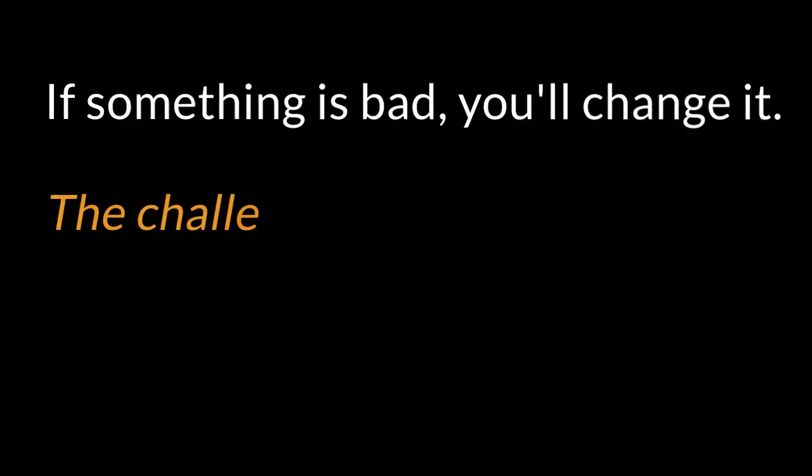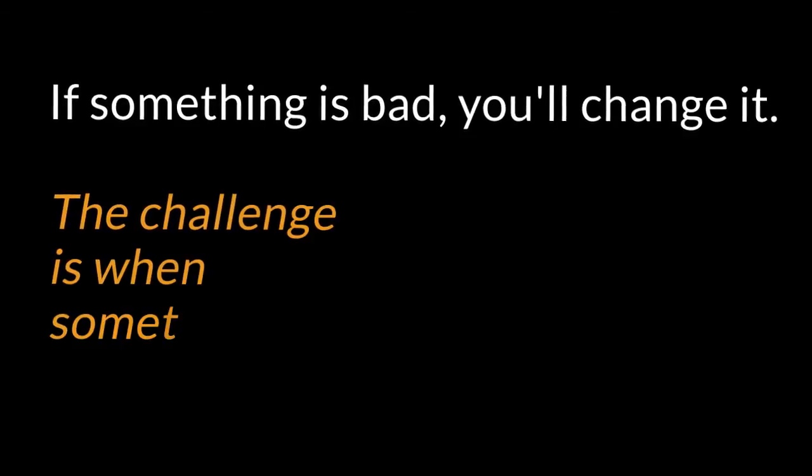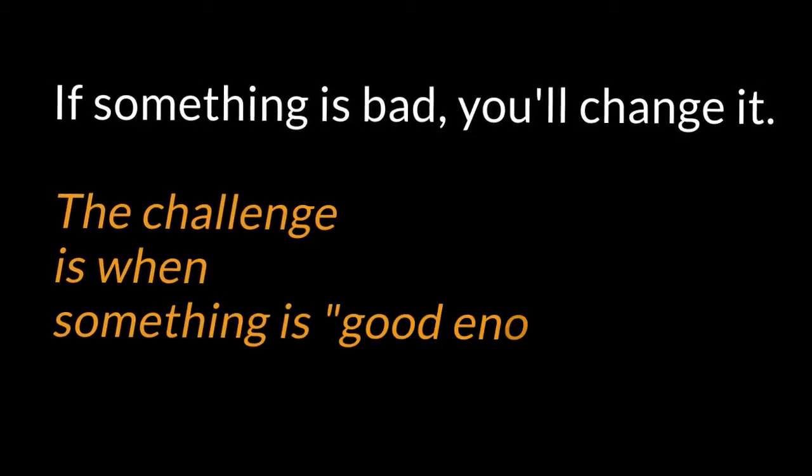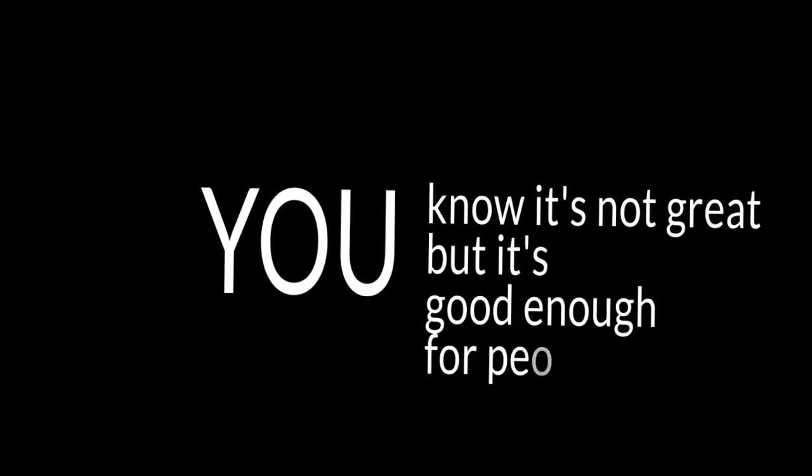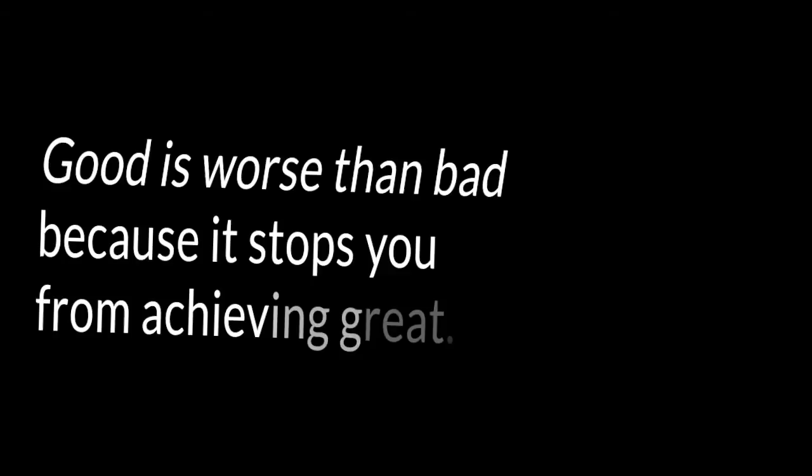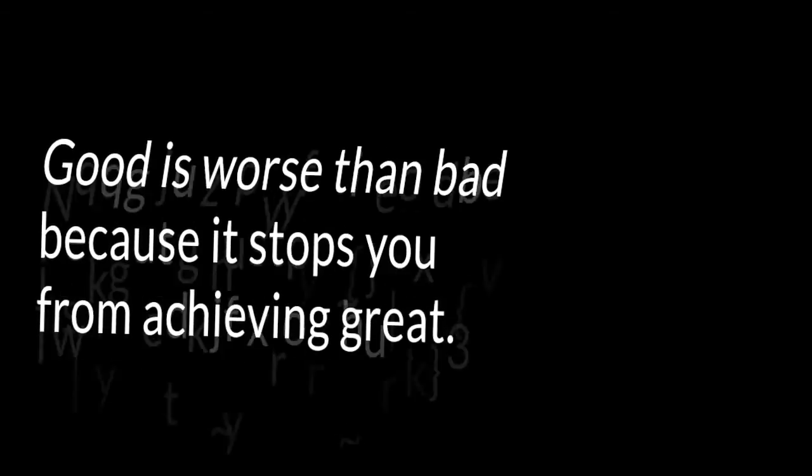Good is the enemy of great. If something is bad, you'll change it. The challenge is when something is good enough. You know it's not great, but it's good enough for people. And so you stop making changes. You stop improving. Good is worse than bad because it stops you from achieving great.